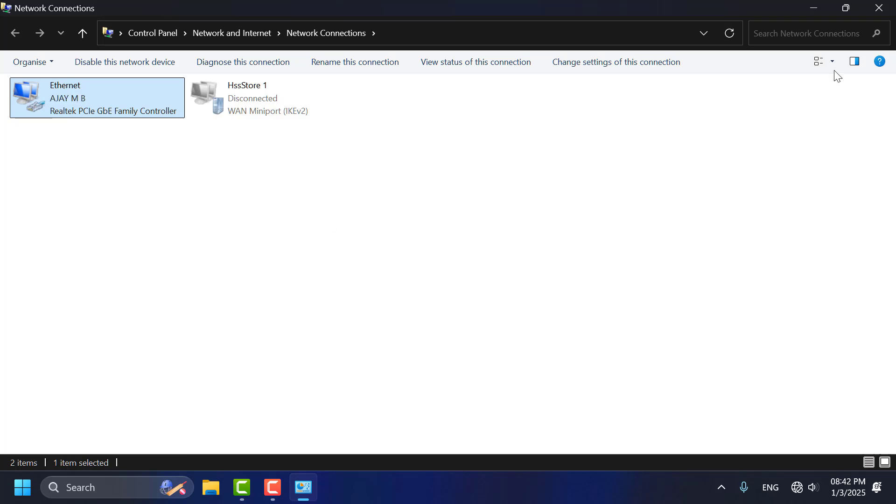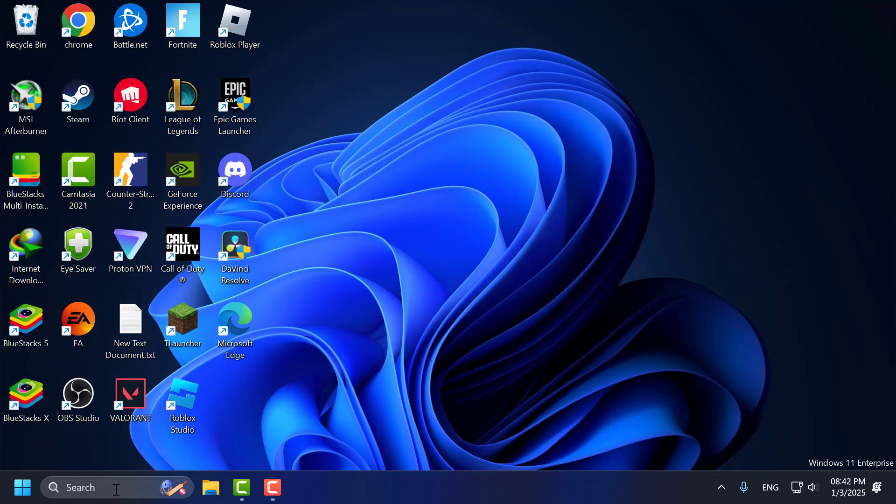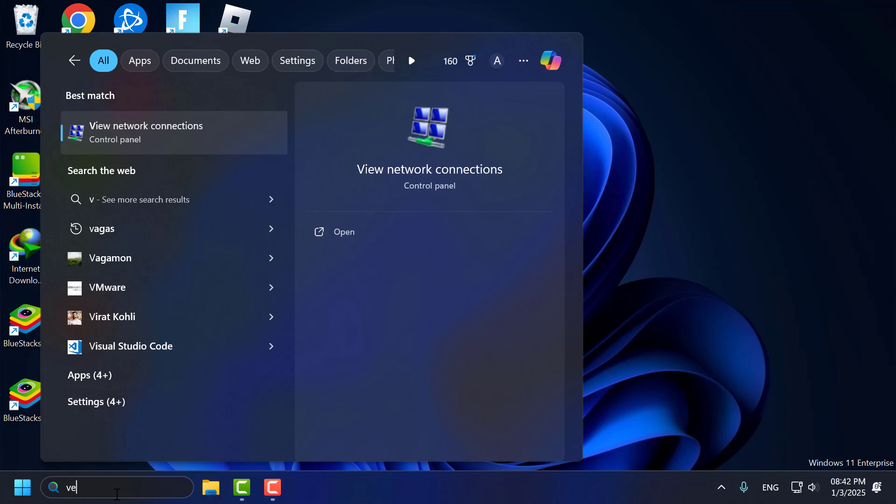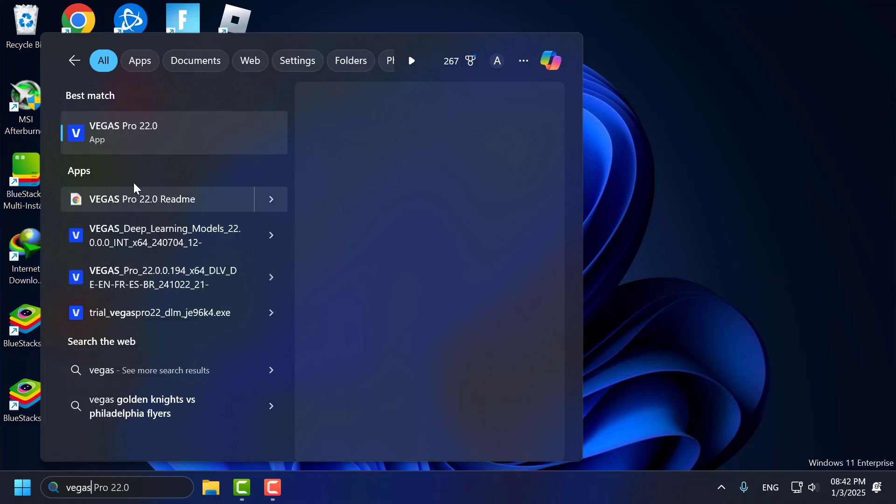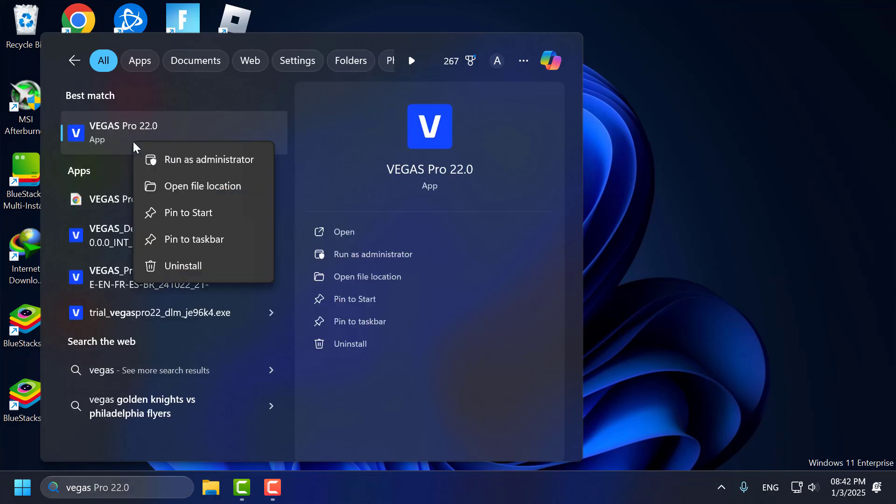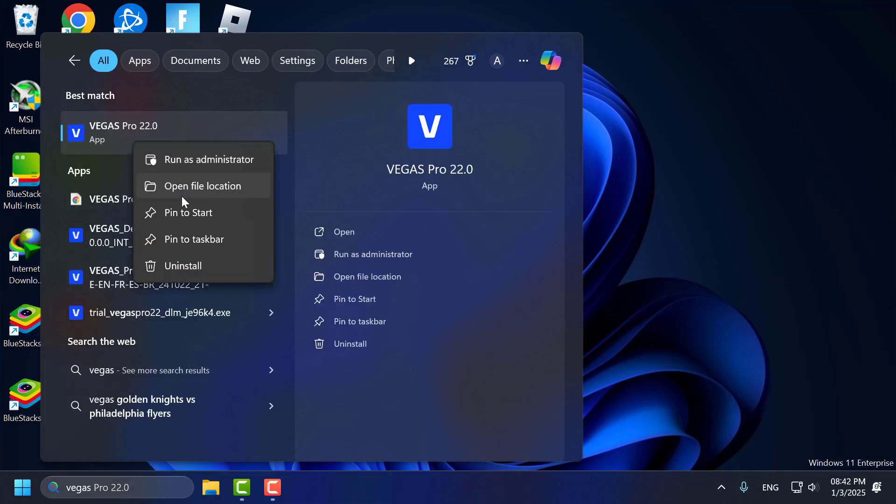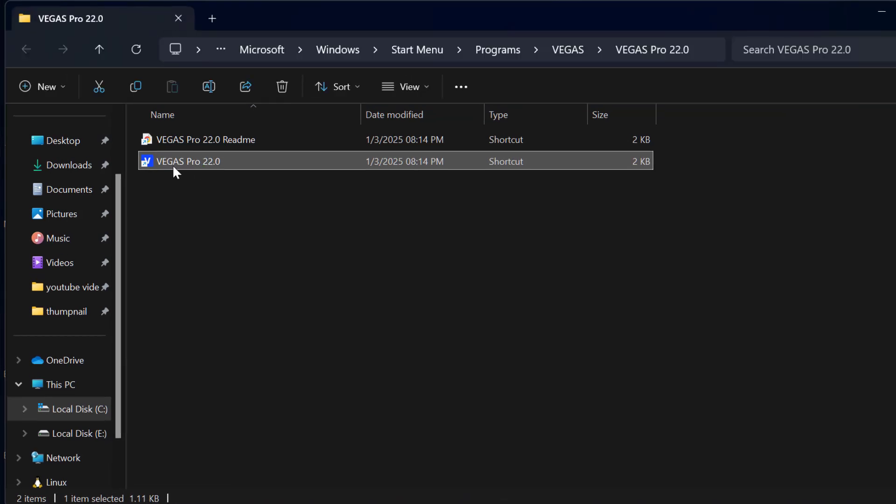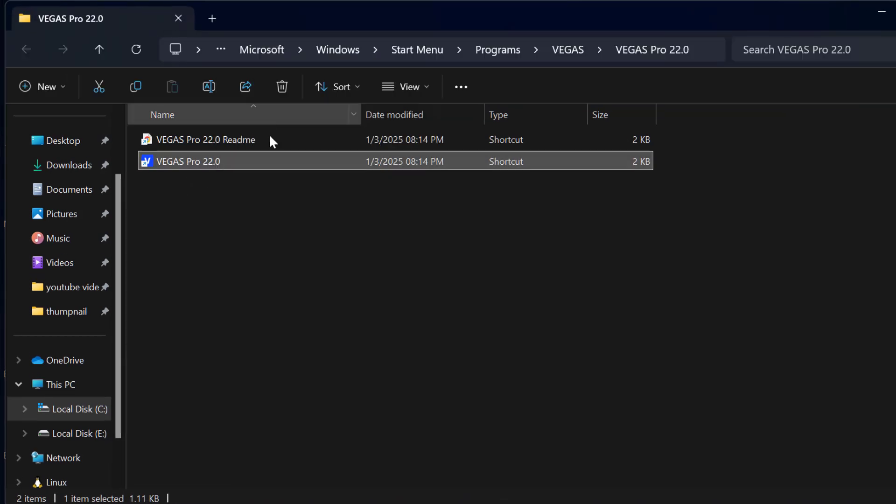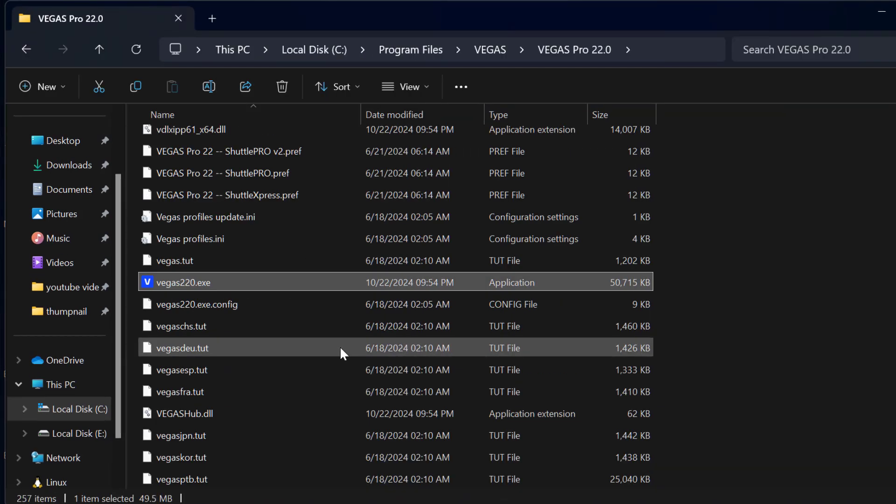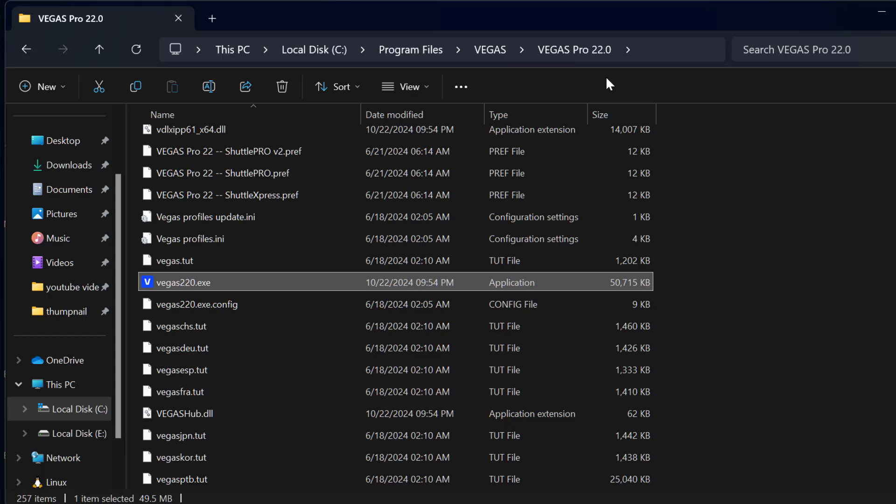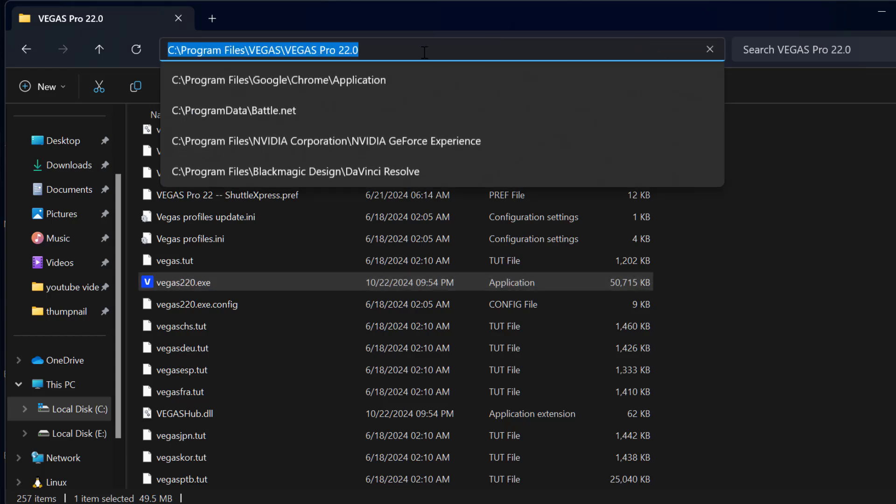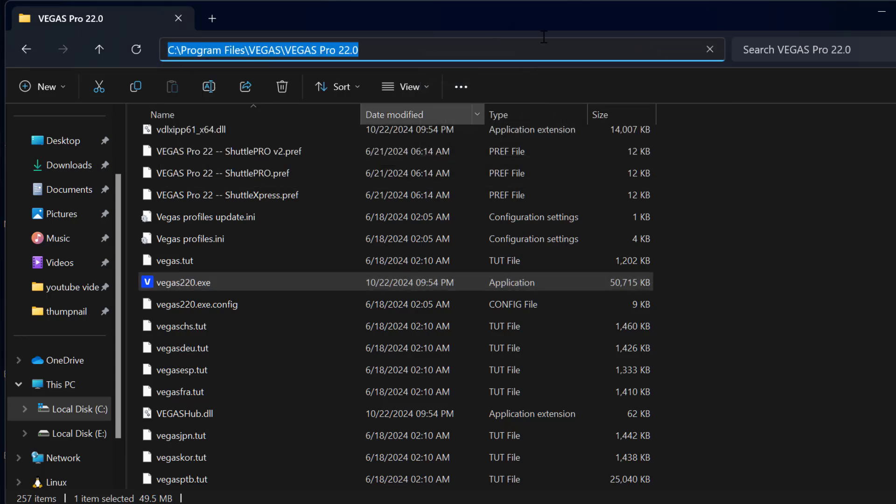If the problem is not solved, try Method 2. Go to the search menu and type Vegas. Right-click on Vegas Pro and select 'Open file location.' Right-click on the shortcut and select 'Open file location' again. Now copy this file path.